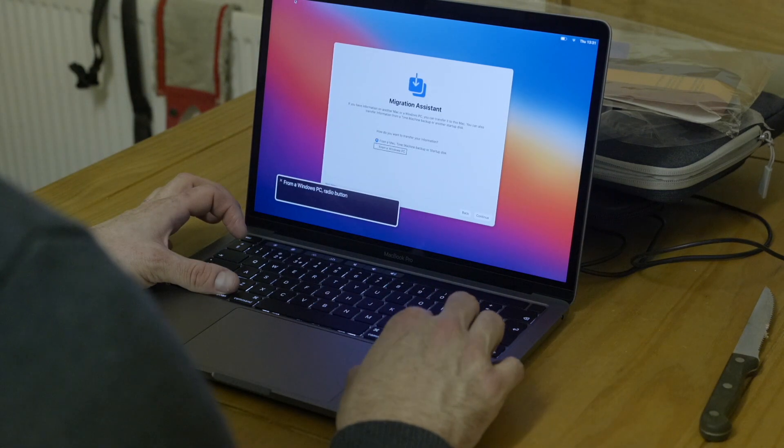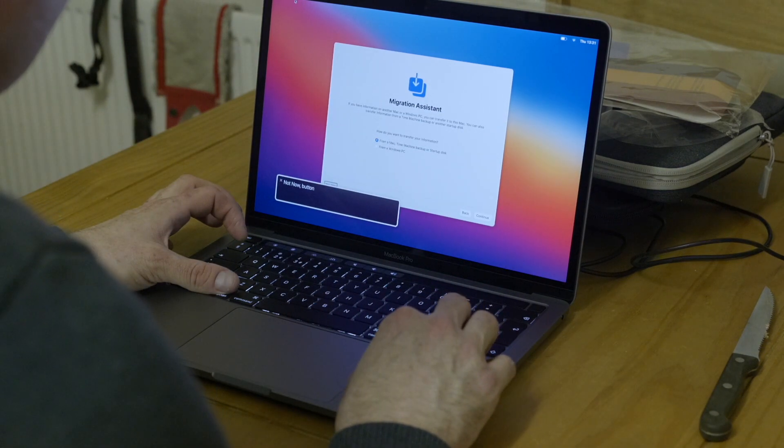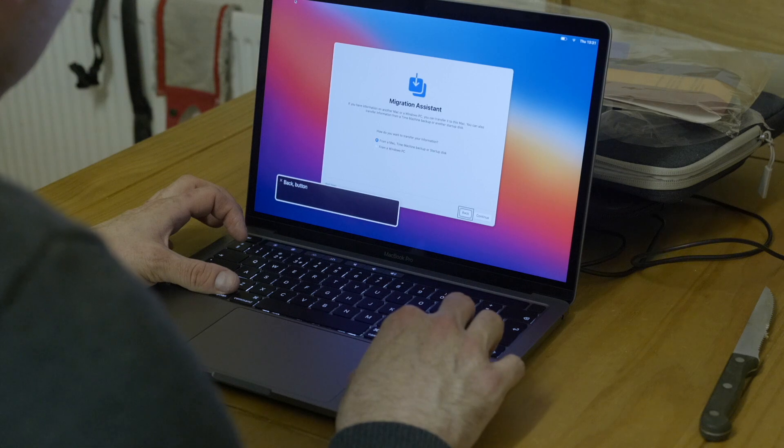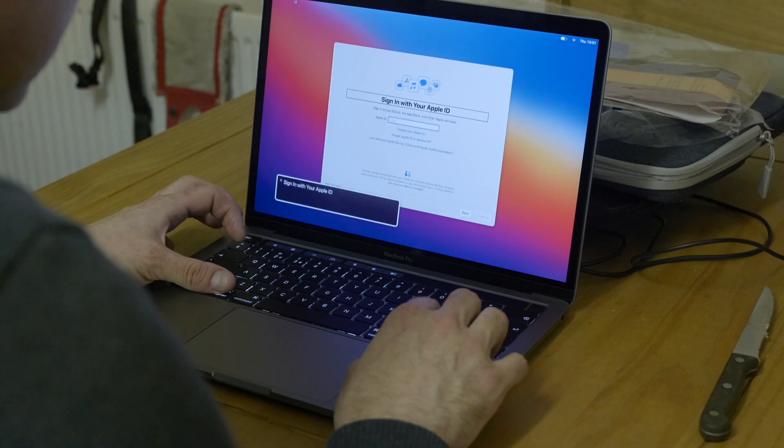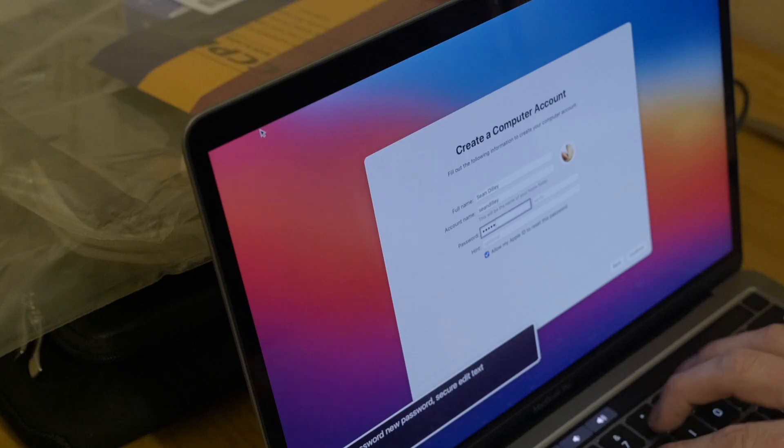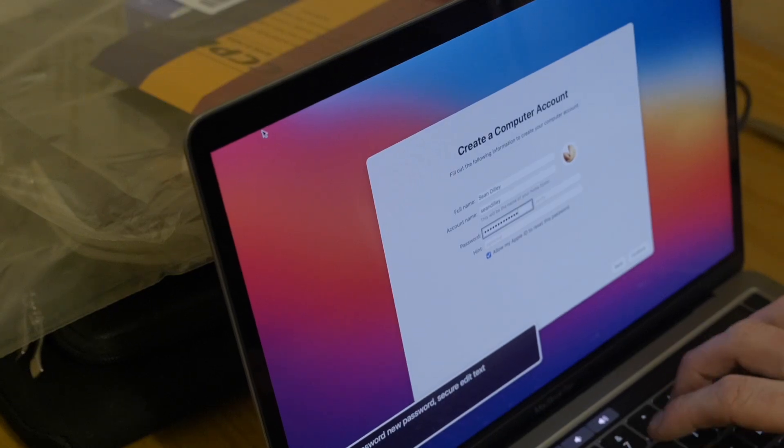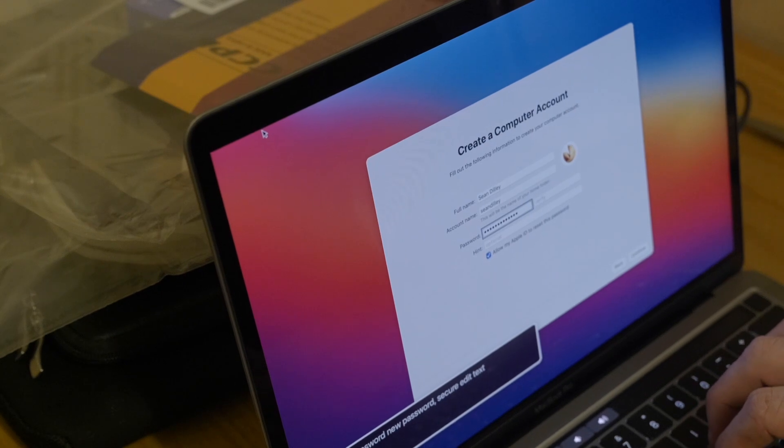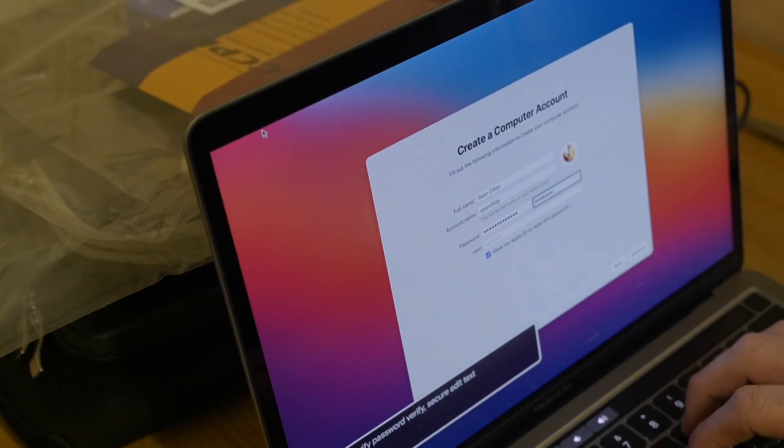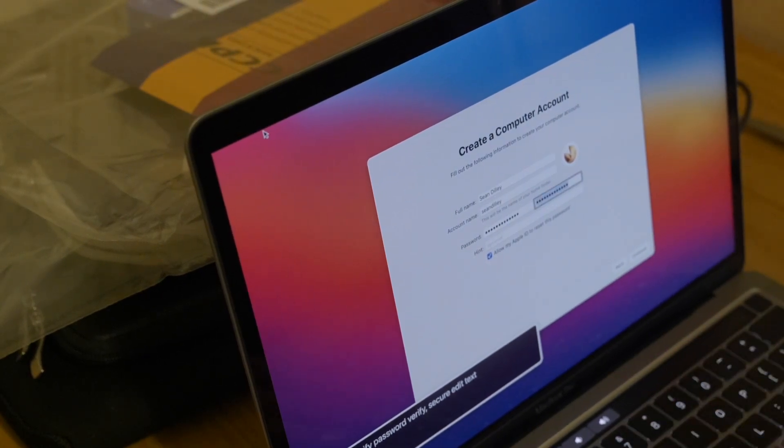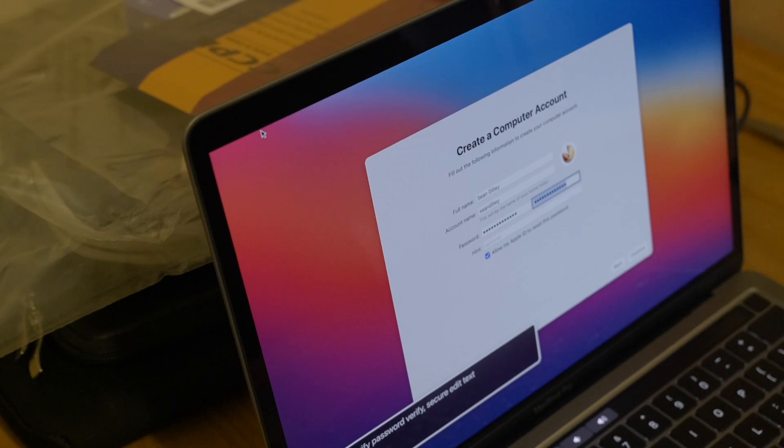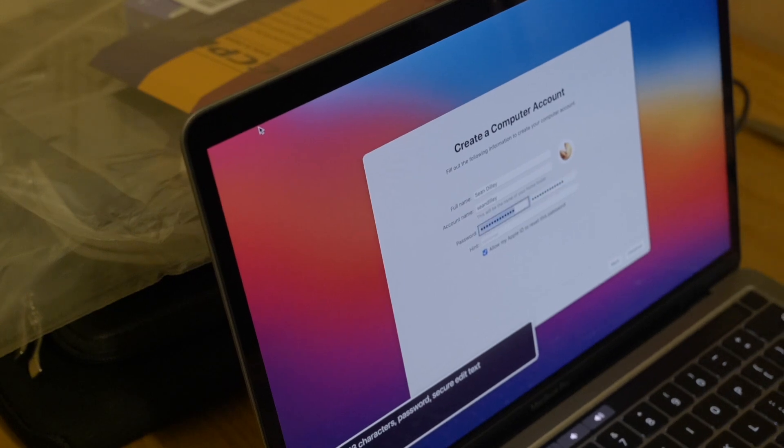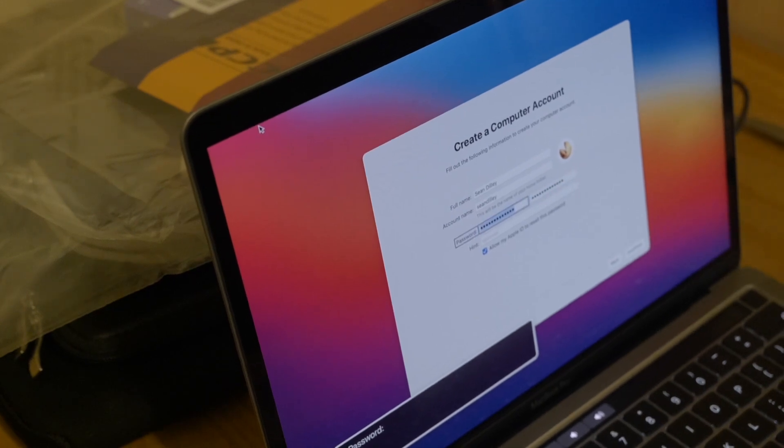From a Mac, Time Machine, from a Windows PC? Not now button. Back button. Not now, that's fine. Sign in with your Apple ID. Sure. Verify password number. Thirteen characters. Password.